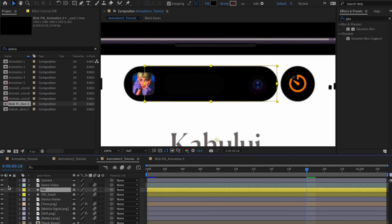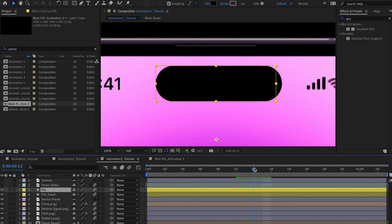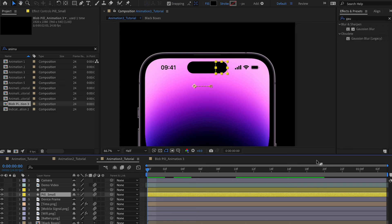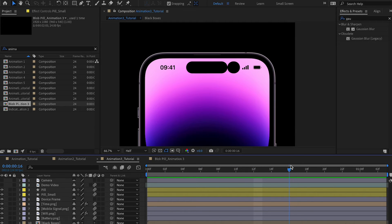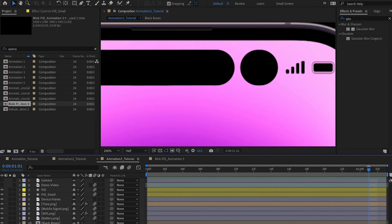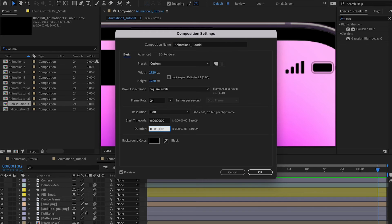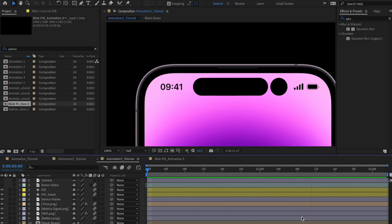I have two layers here — the main pill and a small circle pill. Let me solo the layers and play the animation. You can see it bounds out, then the blob animation is there, it distorts, wiggles, and goes back in. I'll extend the time a little so you can see the full bounce animation.